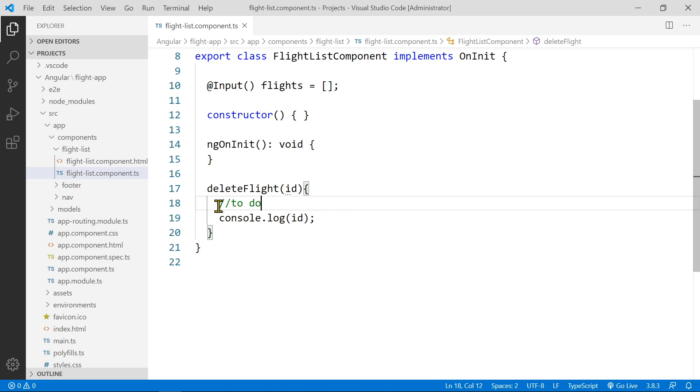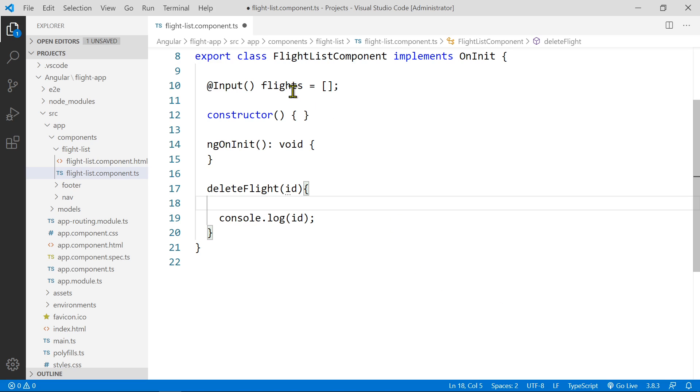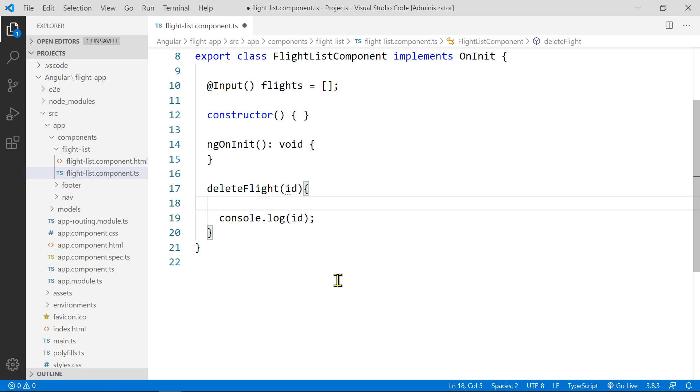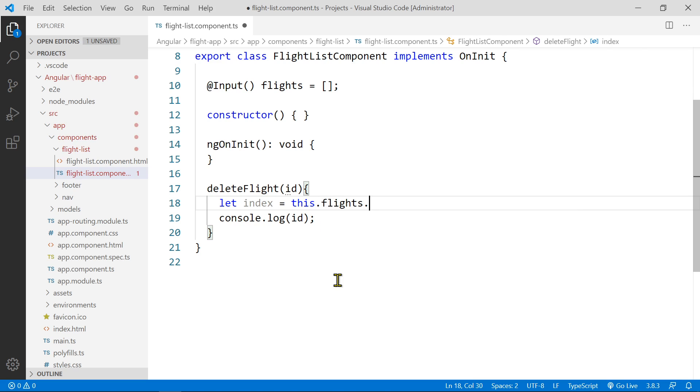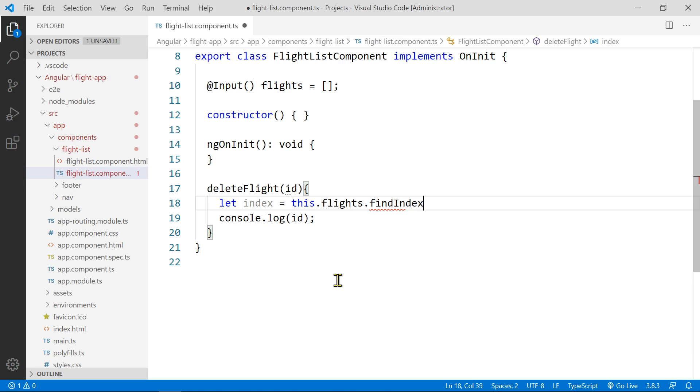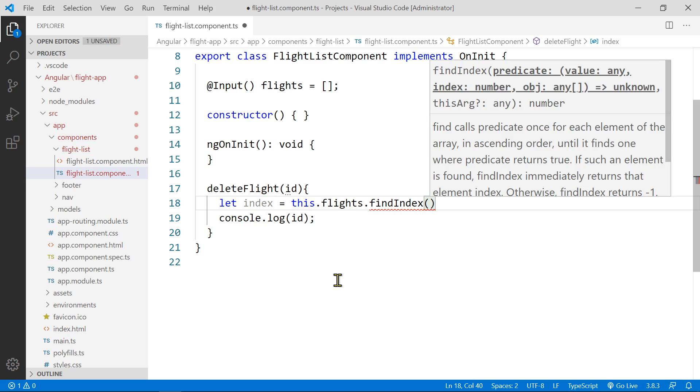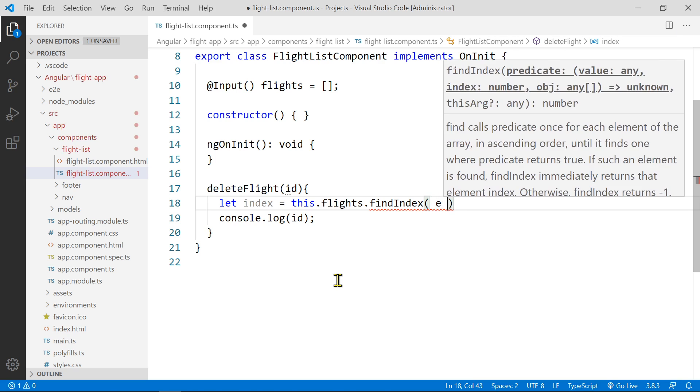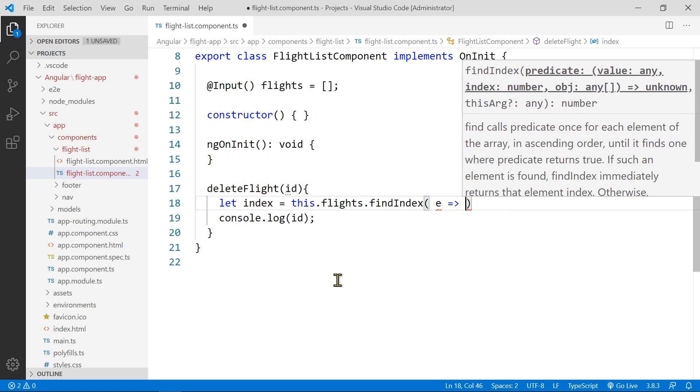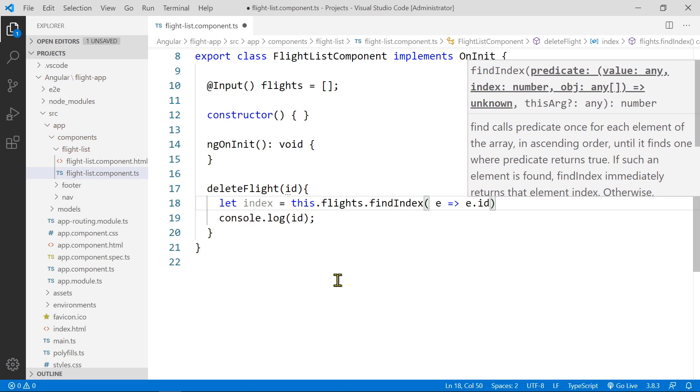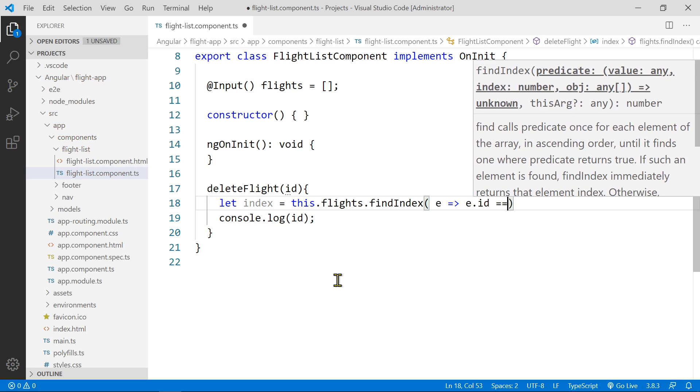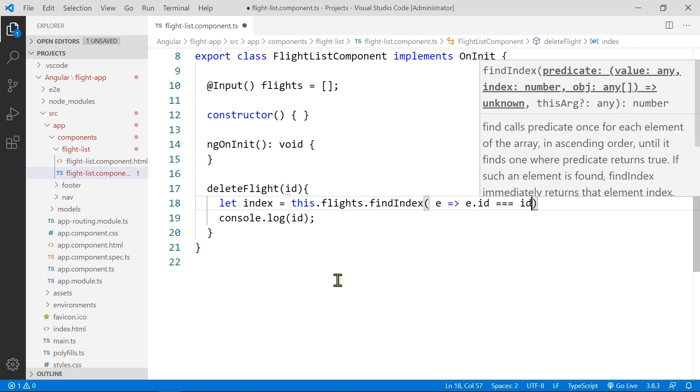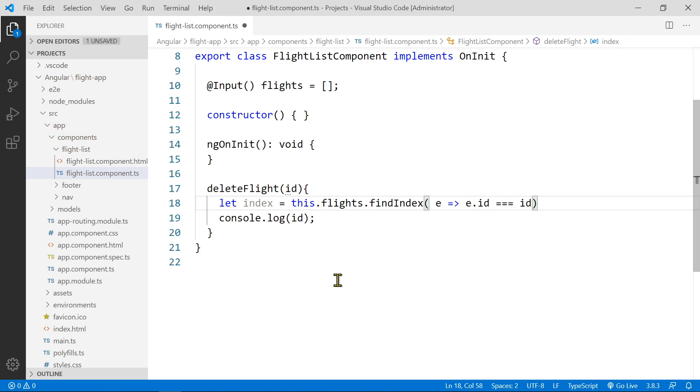We're going to remove this now. And so I'm going to grab the index from this flights list that matches this ID that was received from the view. So I would say let index equal this.flights.findIndex.